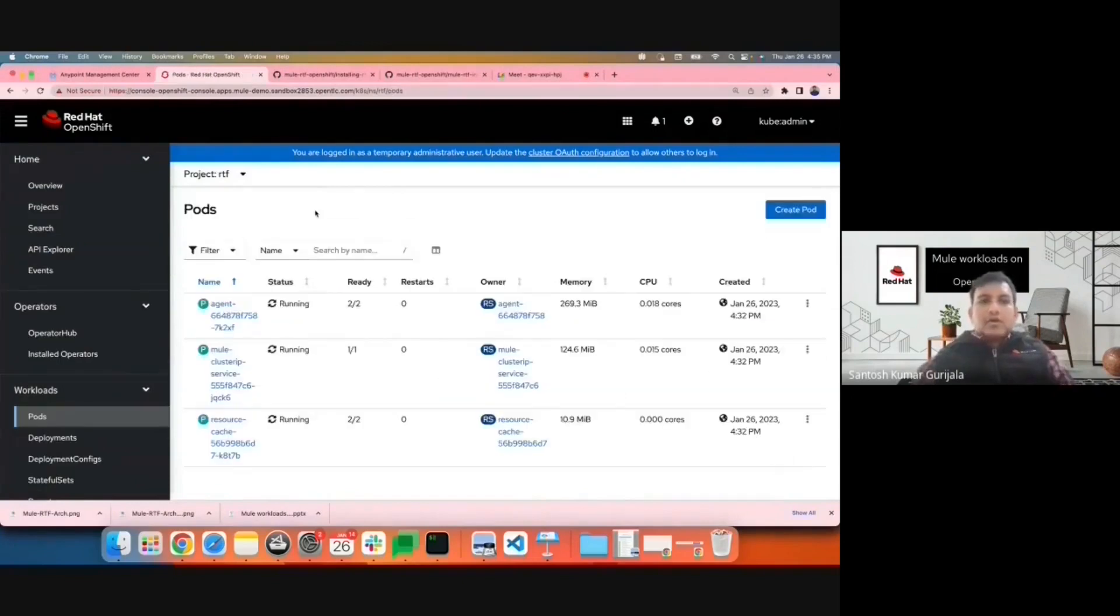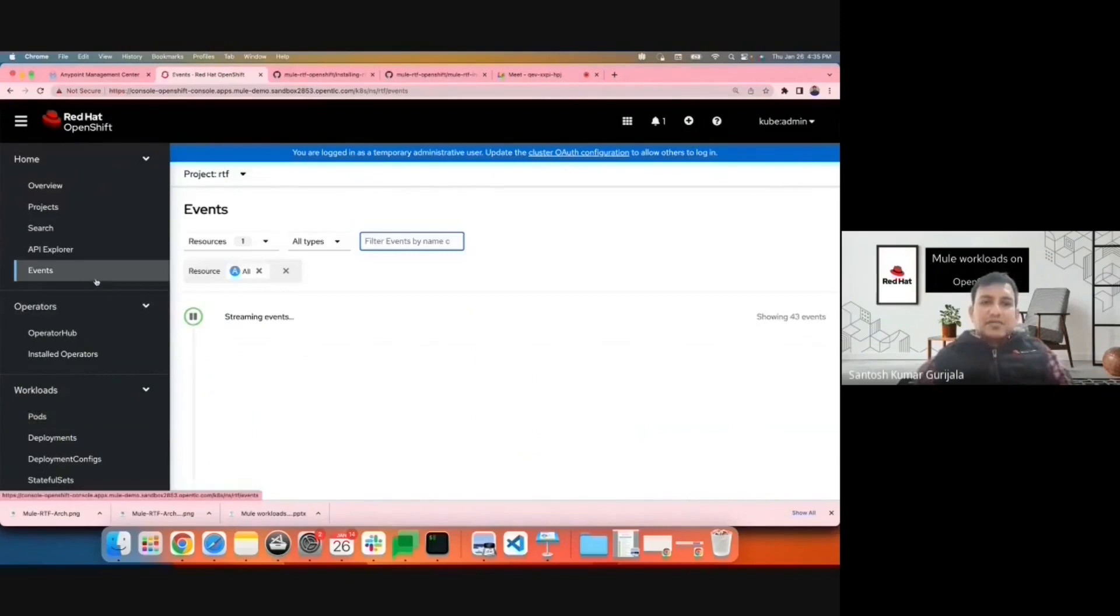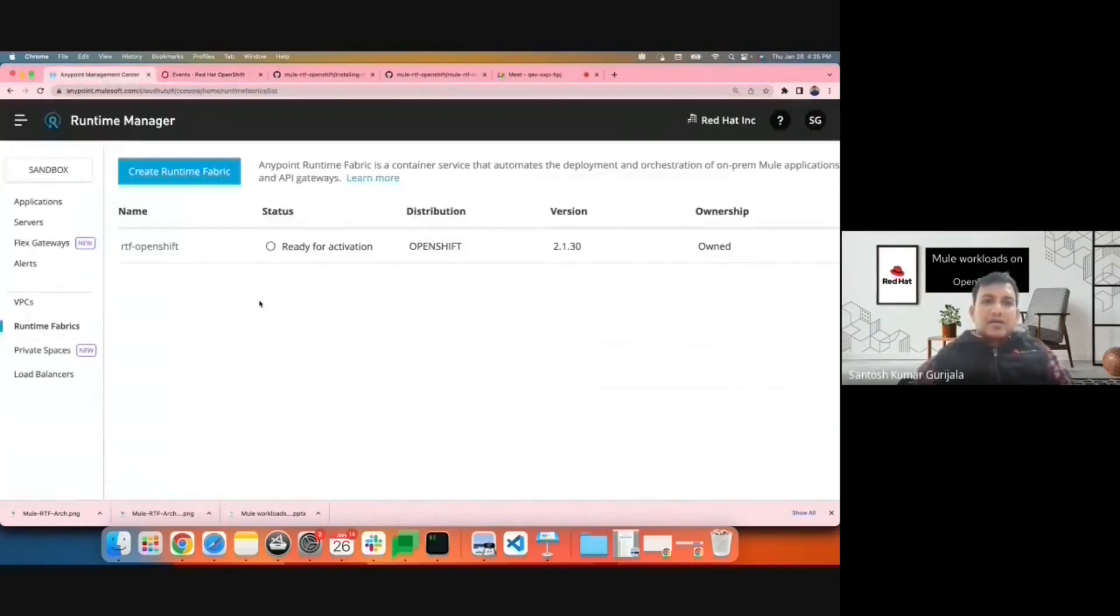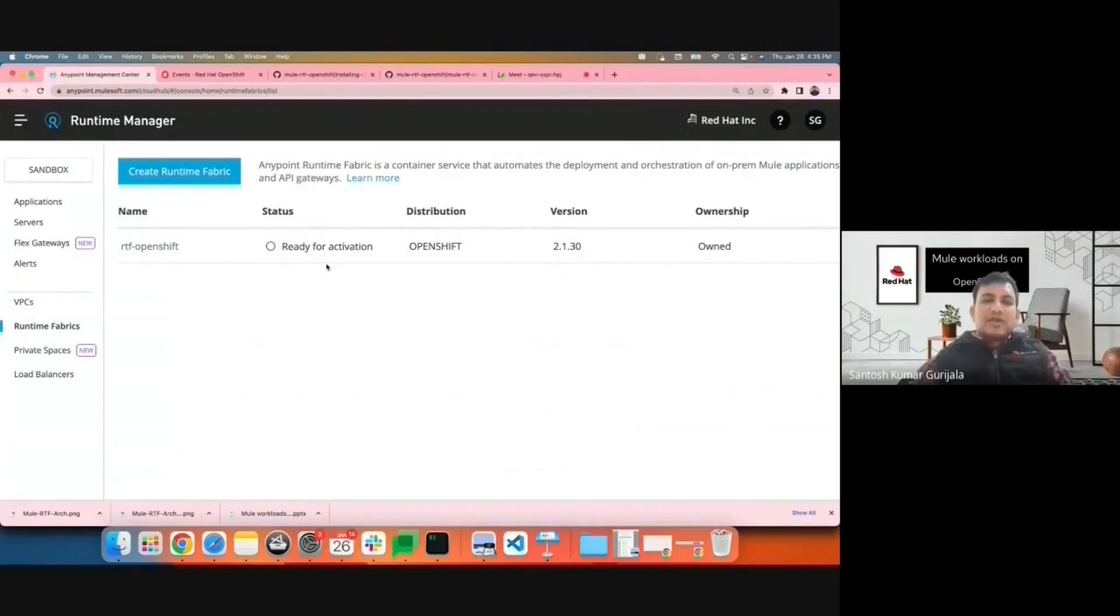The pods are all running in the RTF namespace. There are no errors in the event logs as well. The RTF instance still says ready for activation, but it should be ready in a few minutes.